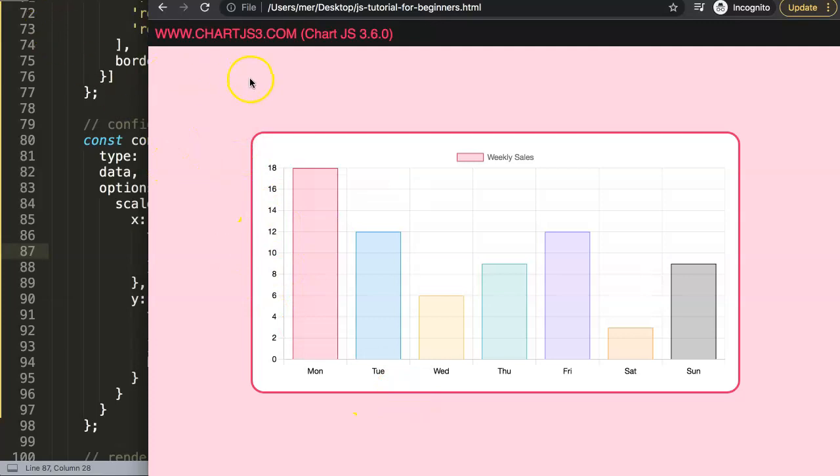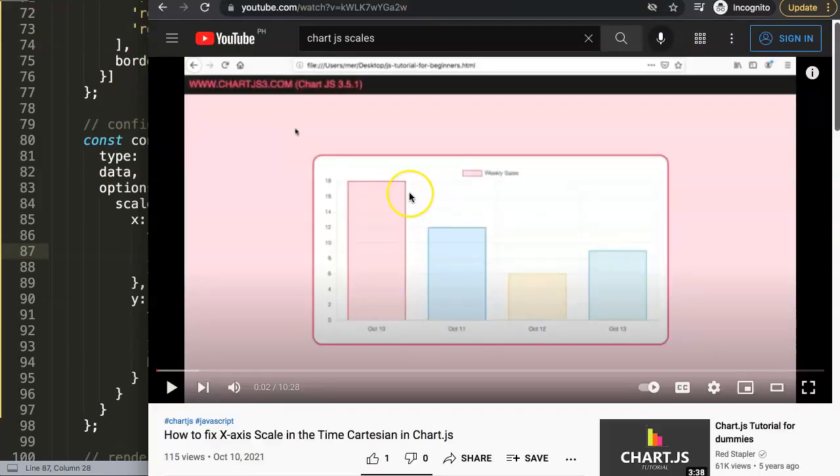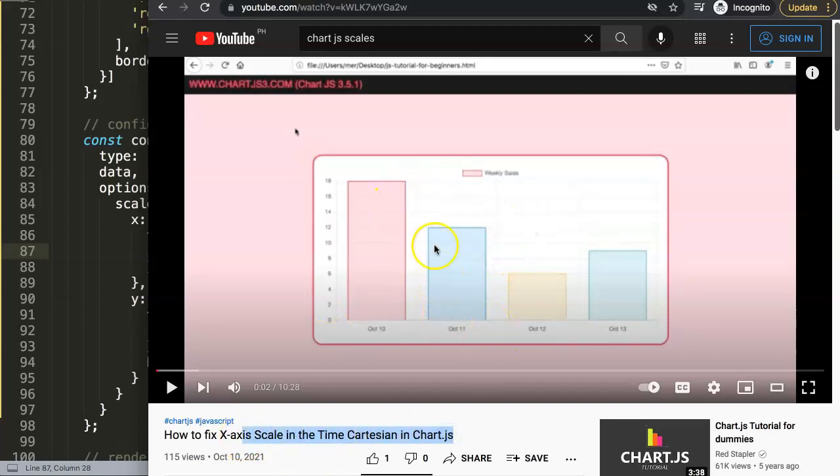So if you like this video, I highly recommend you to explore this one as well, about how to fix x-axis scales in the time chart in chart.js. And this one is really interesting for you specifically if you had a question about working with dates. And I will be making another video about that as well.